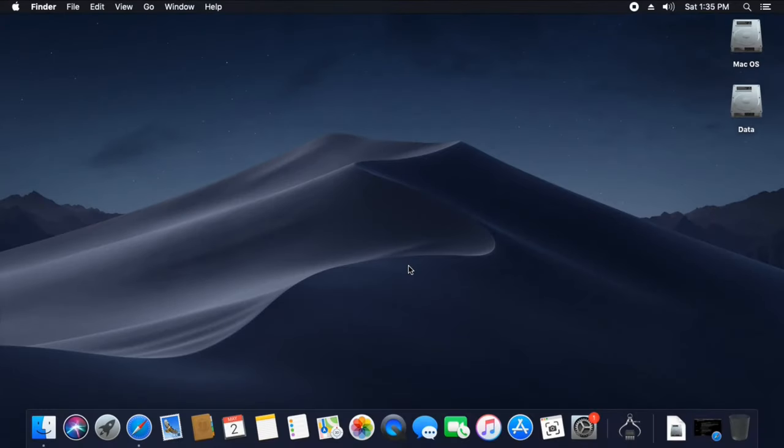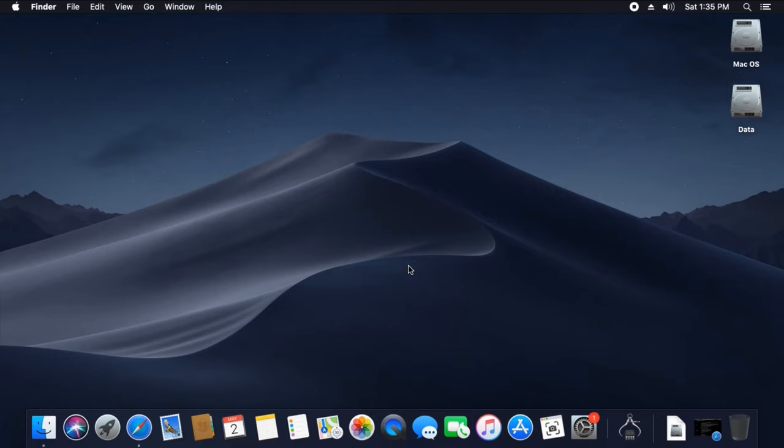The second thing you should take care about is the graphics card or the graphical processing unit. You can either use the onboard graphics or a separate dedicated GPU, but make sure that your graphics card is Metal API supported to run the new Mac OS versions.